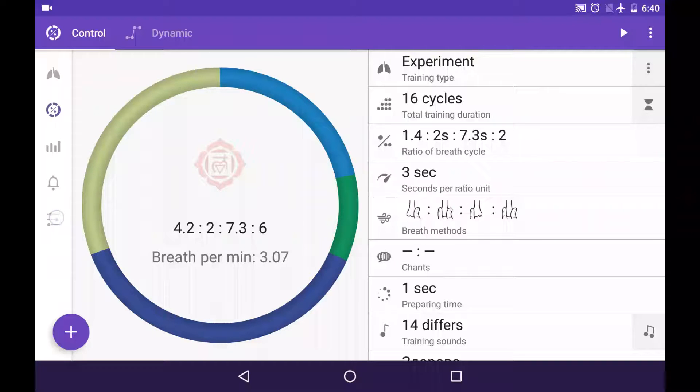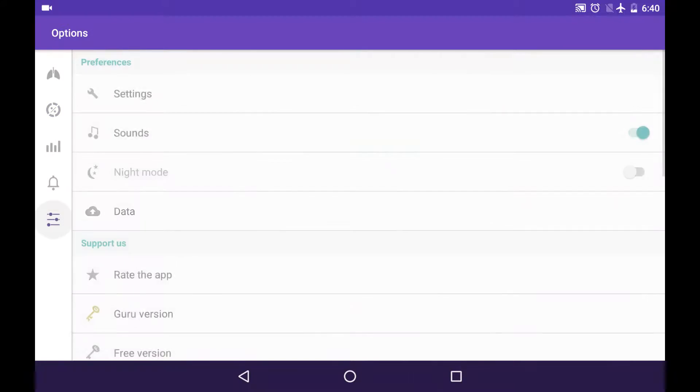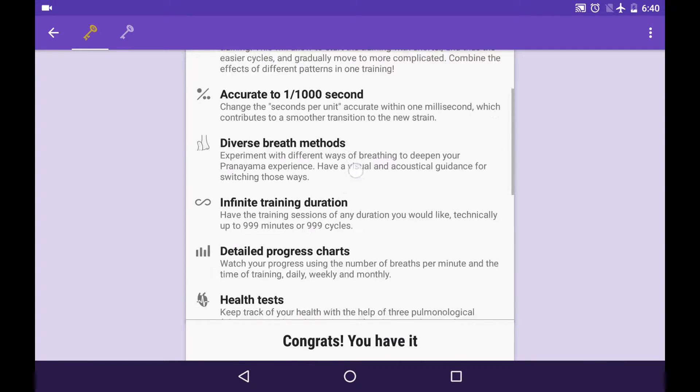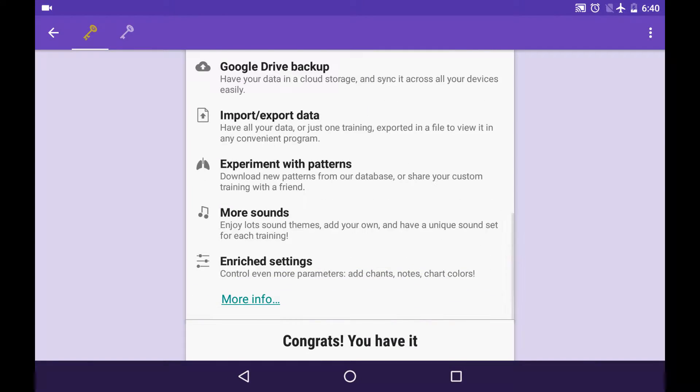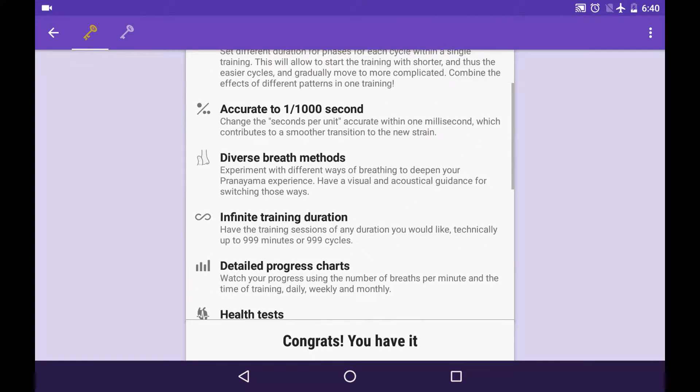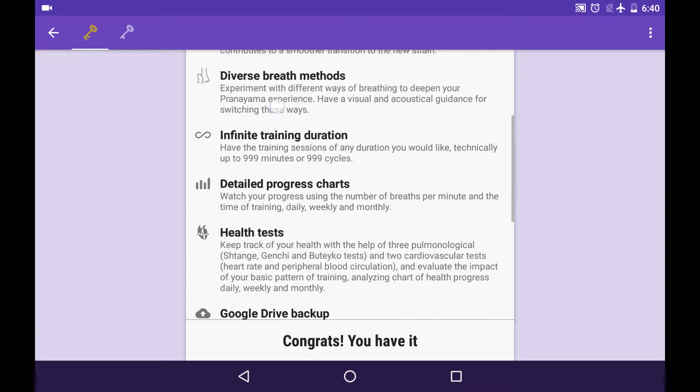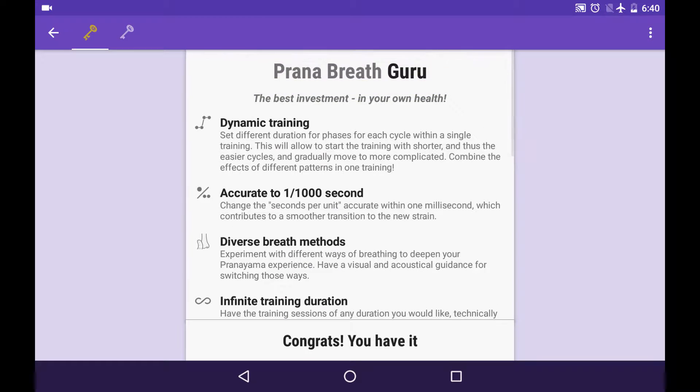Let me show you the features of Guru version so you can realize if you need it at all. To see the full list of Guru features, you go to options tab and Guru version. Here you can read lots of text, but now I'm going to show you all of those features real quick.